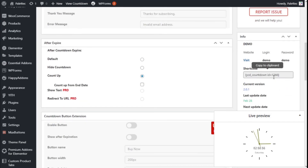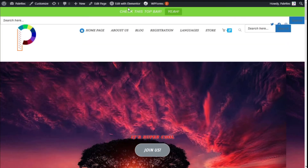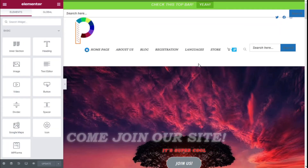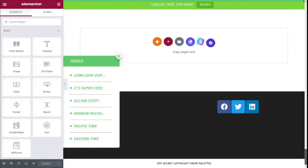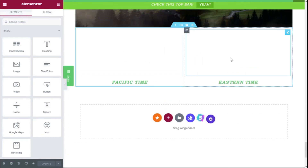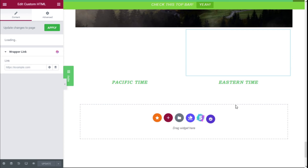Now we are going to click on the shortcode to copy it and go back to the site once more. We are going to open Elementor again and scroll to the bottom where we have the Custom HTML for the Eastern Time clock.